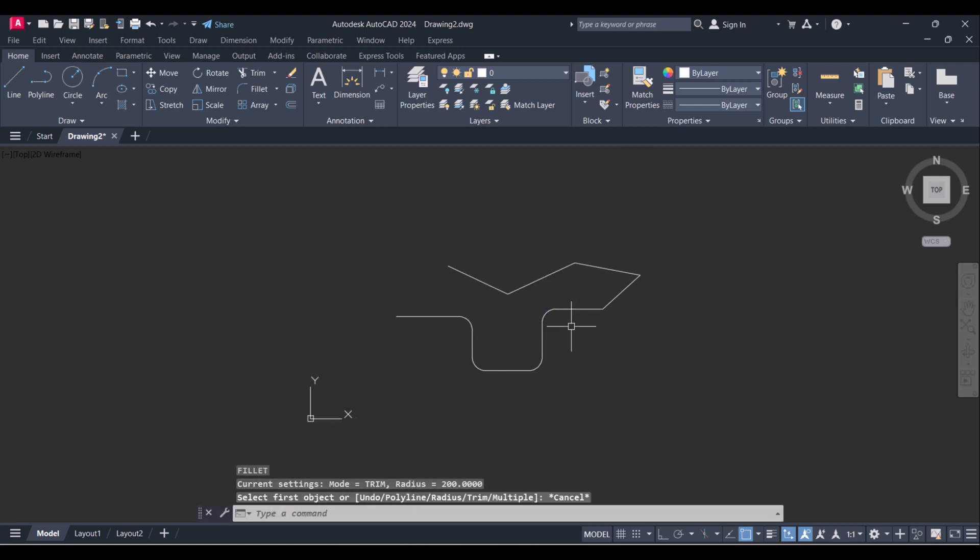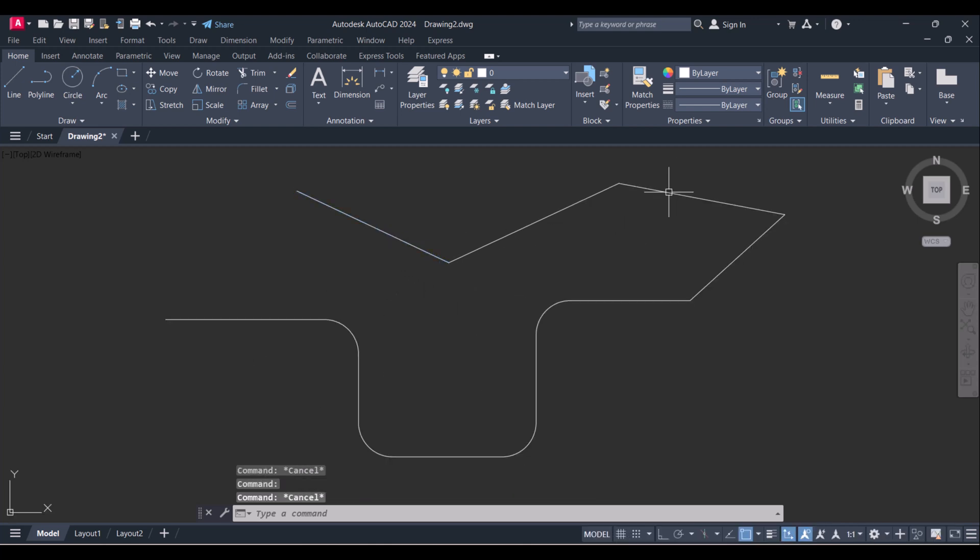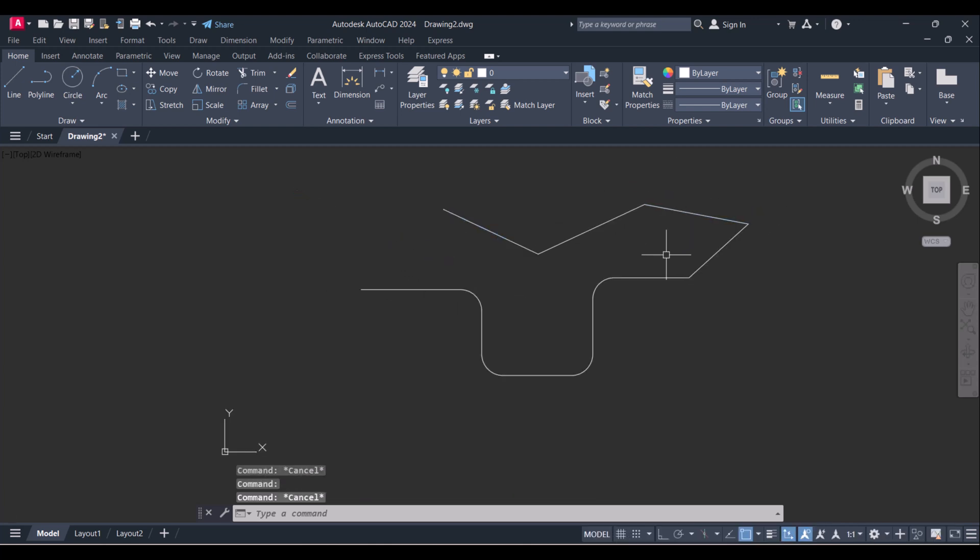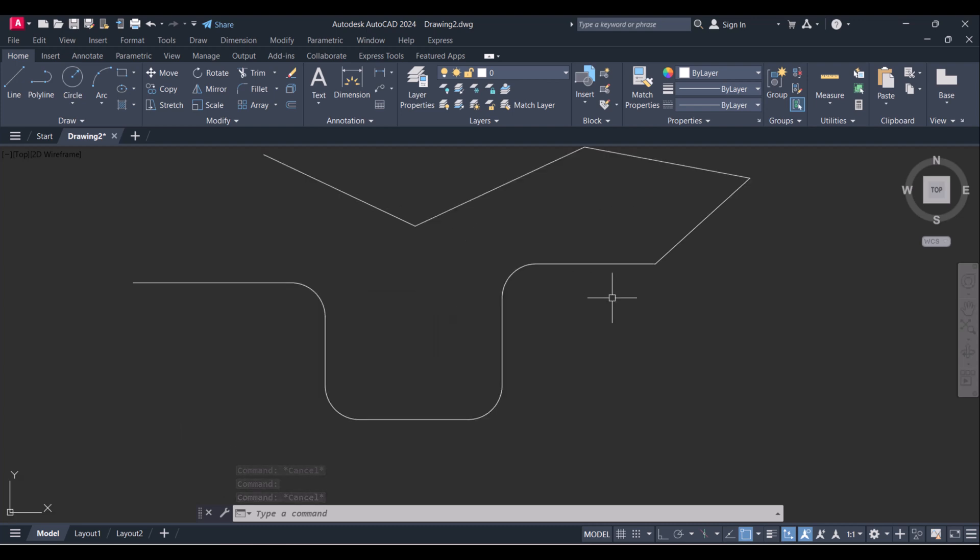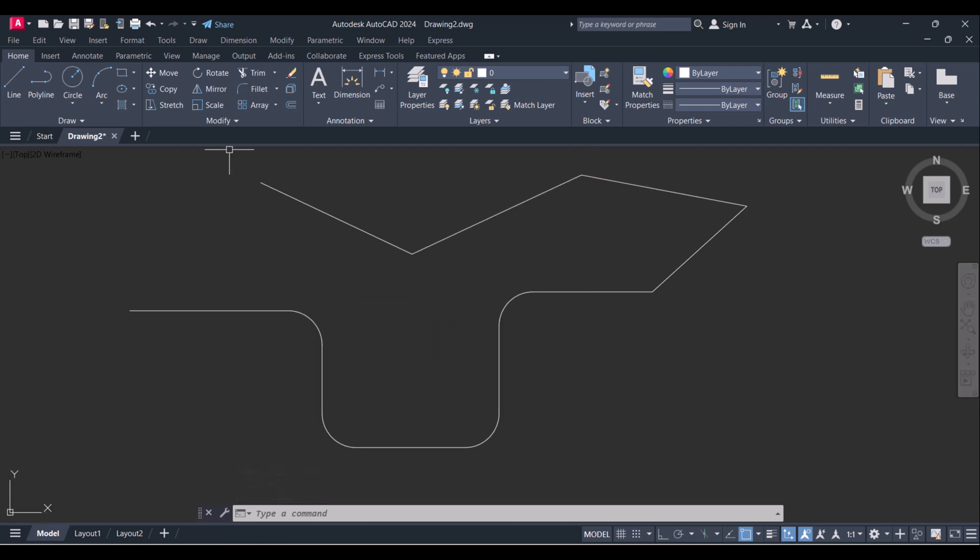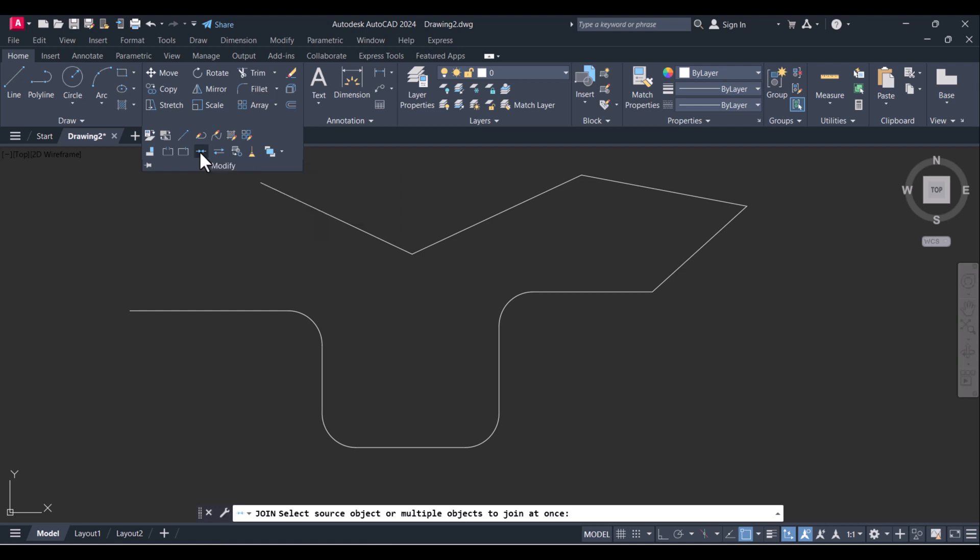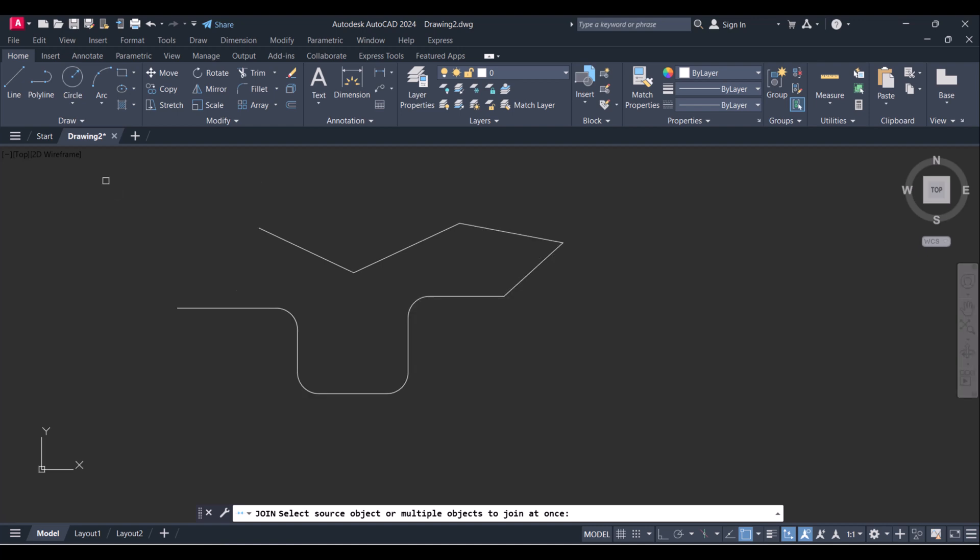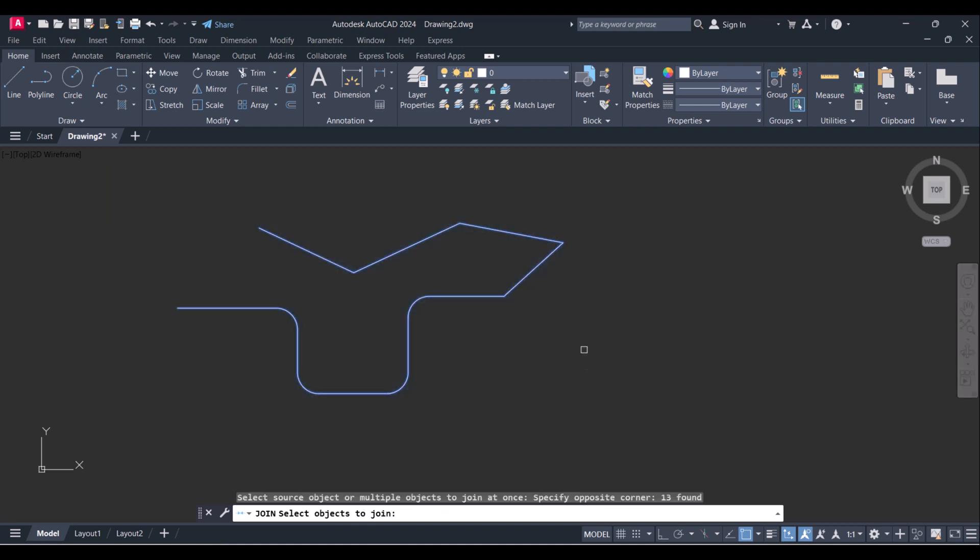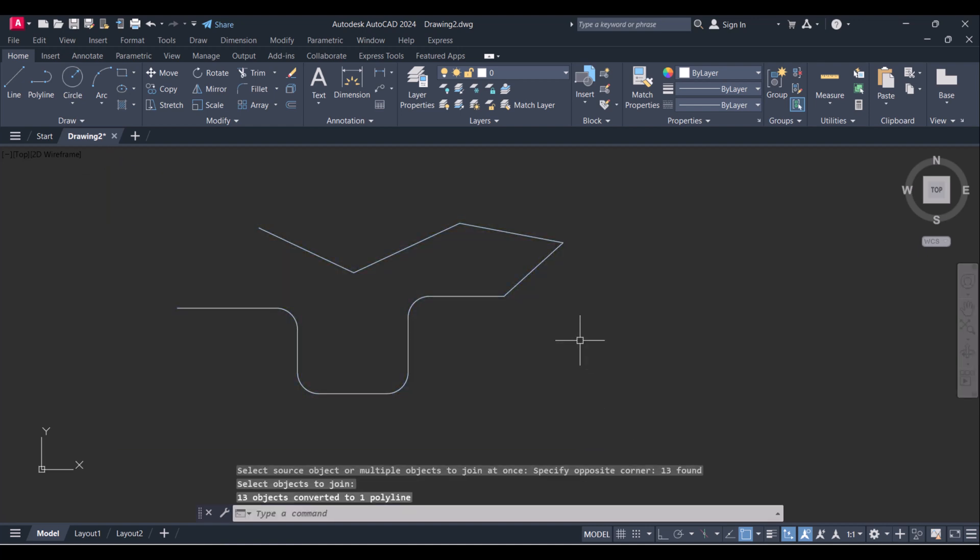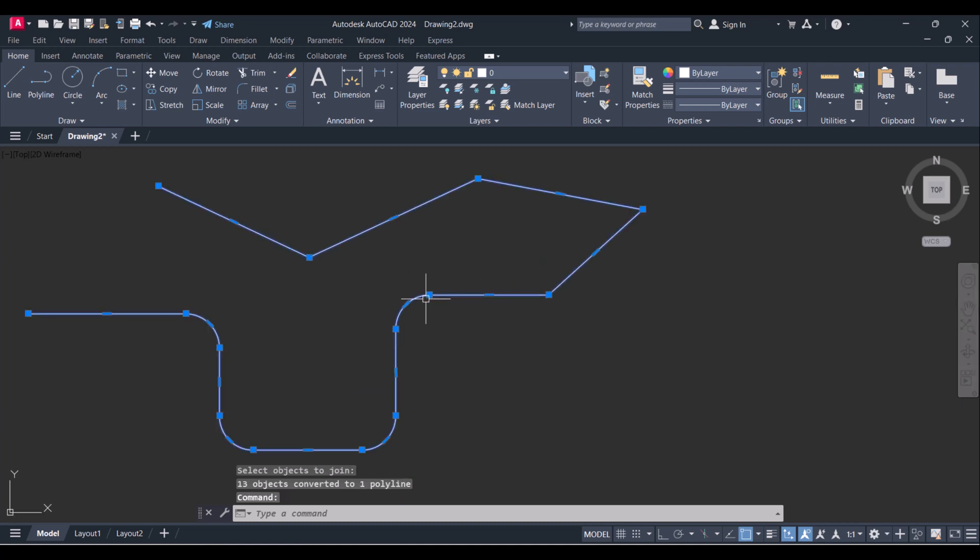As shown here, these lines are single entities and now we have to join all lines together. For that, we have to click on Modify and click on Join command. Here you can also type Join in the command box and select the number of lines, then enter. And you can see that all these lines are joined into single entity.